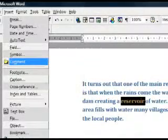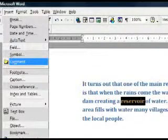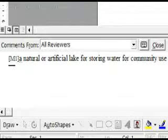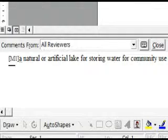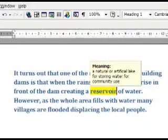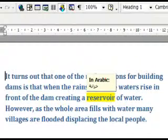One useful feature of Word is the ability to attach comments. This could allow a practitioner to prepare a document with support for keywords and phrases. Select the keyword and from the Insert menu, click Comment. The window will split and you can add content there. This means you could provide a keyword definition or indeed a translation for EAL learners who are currently more literate in their first language.